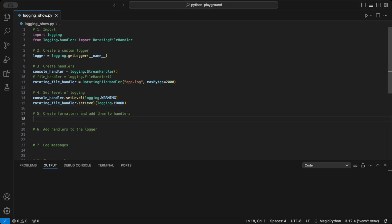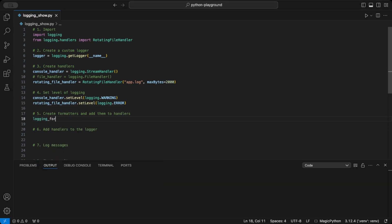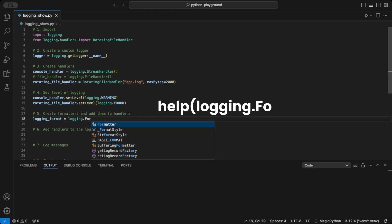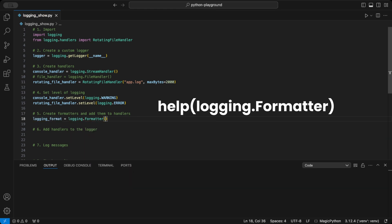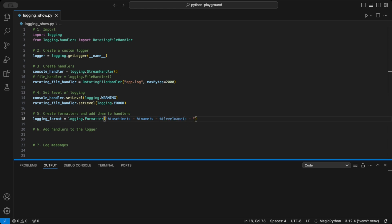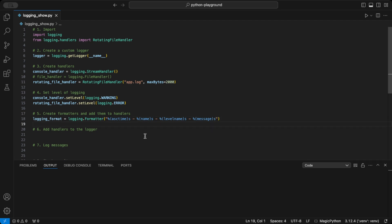Next, we can customize our log messages with a formatter. A clear format makes it easy to understand what happened and when. You can run the help function on the logging.formatter class to see available variables you can access. Here you can also see all you can do on the formatting. Check it out. Mine here is the basic example to you. This format string here tells Python to include the timestamp, logger name, log level, and the actual message.